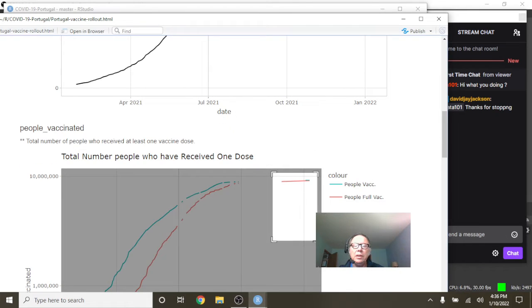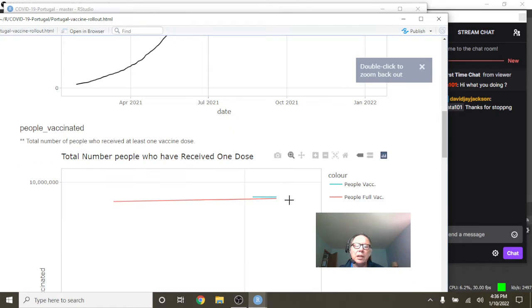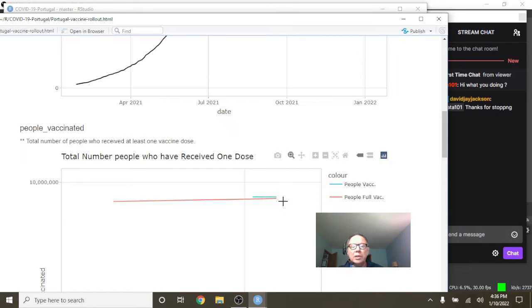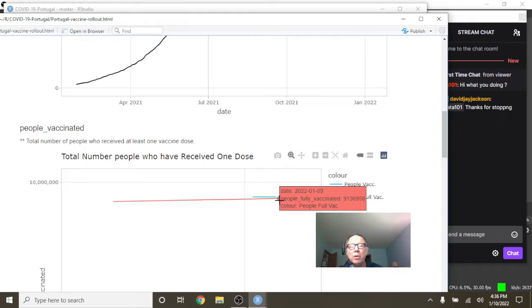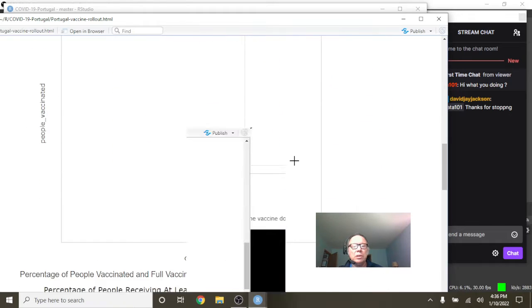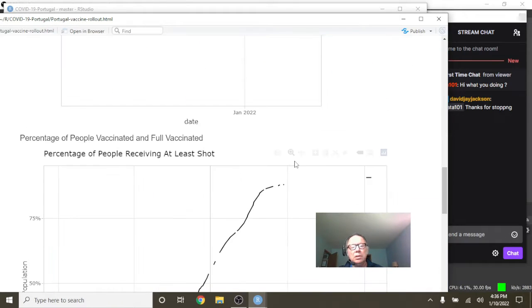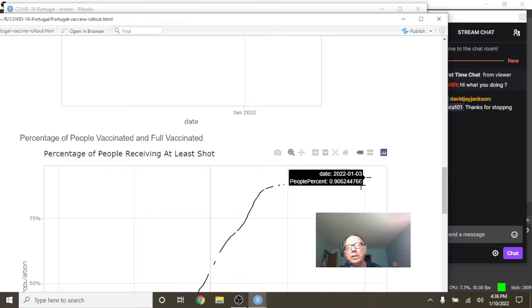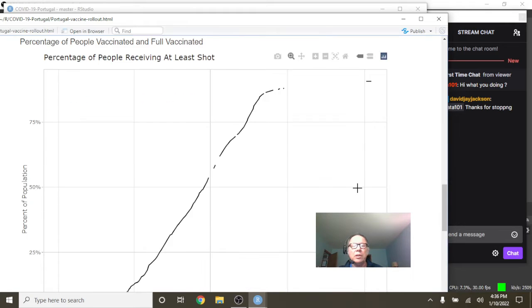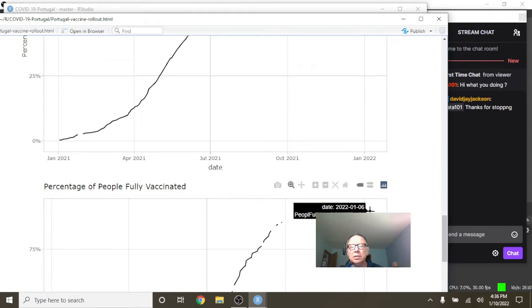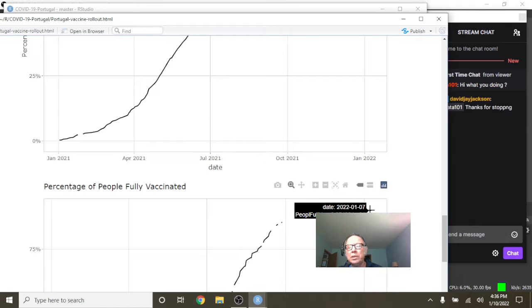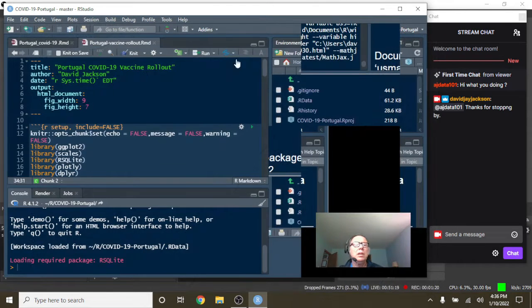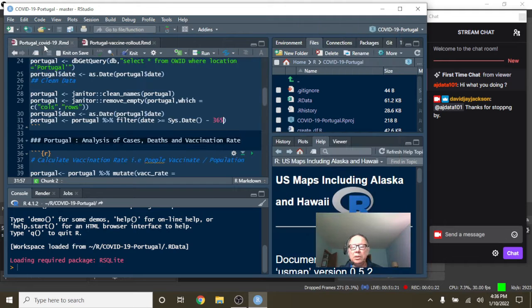And you can see here that of those doses, 9.2 million people have received the first shot and 9.1 million have been fully vaccinated in Portugal. That gives Portugal a vaccination rate of 90.6% single first shot and 89.7% full vaccination rate in Portugal.